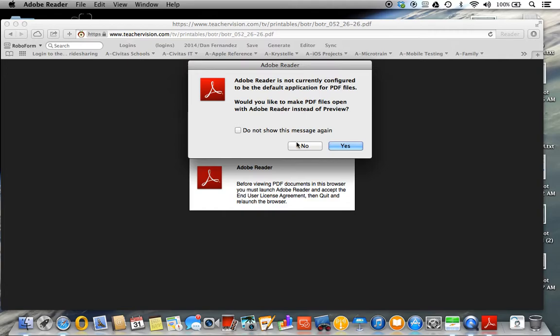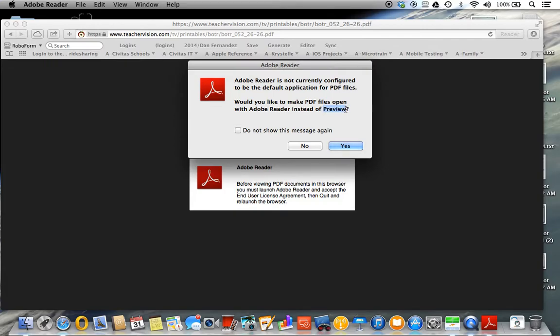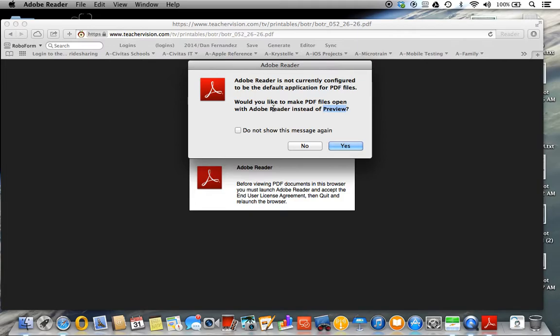Once we agree, it's going to say Adobe Reader is not currently configured as your default application for PDFs. Normally by default, it's Preview for Mac for reading PDFs or any other files like pictures or even video. It will ask if you'd like to make PDF files open with Adobe Reader instead of Preview. We're going to say no because if you say yes, it will open Adobe Reader each and every time.